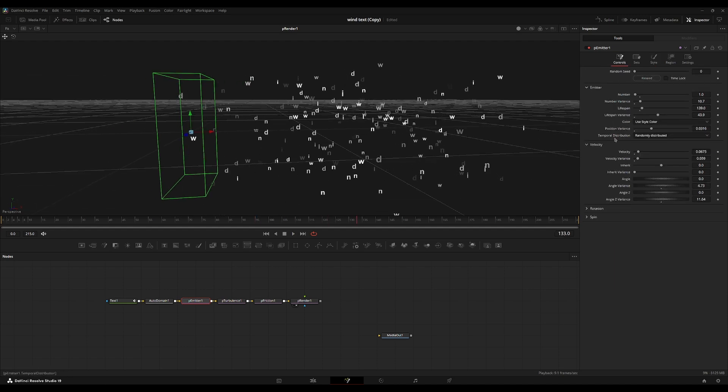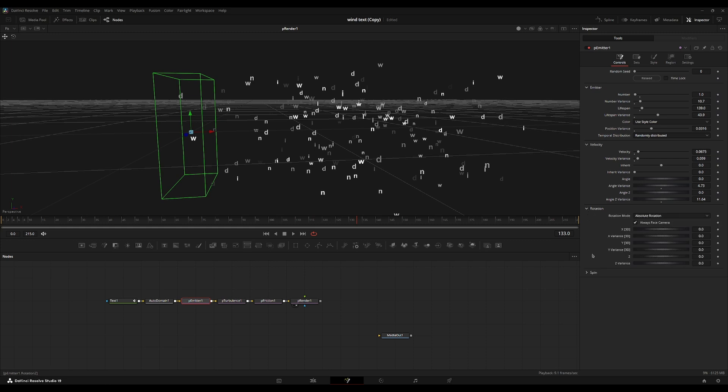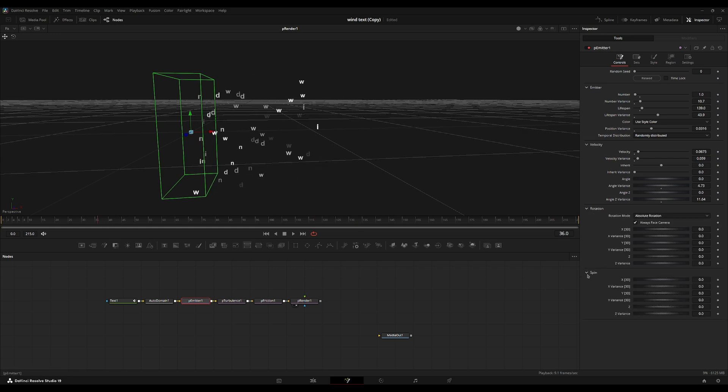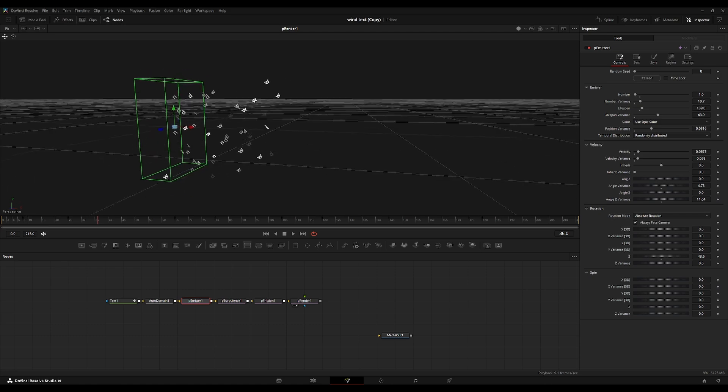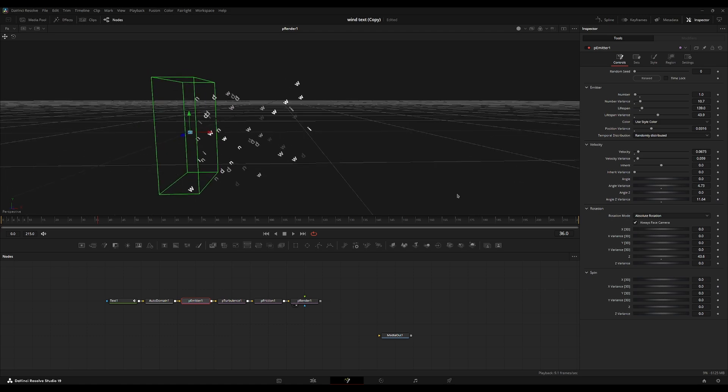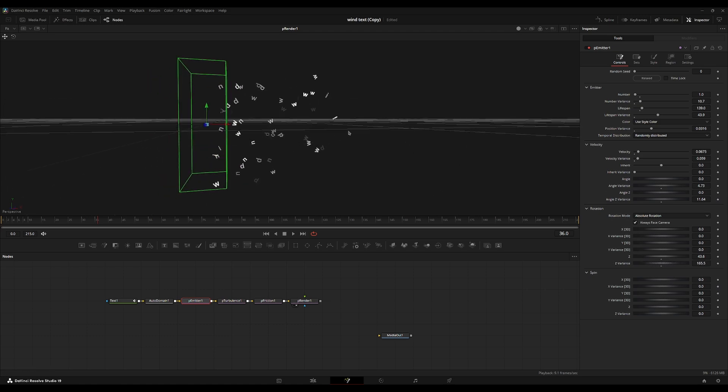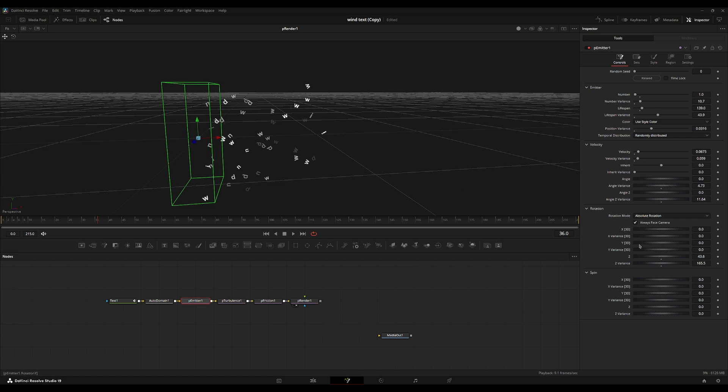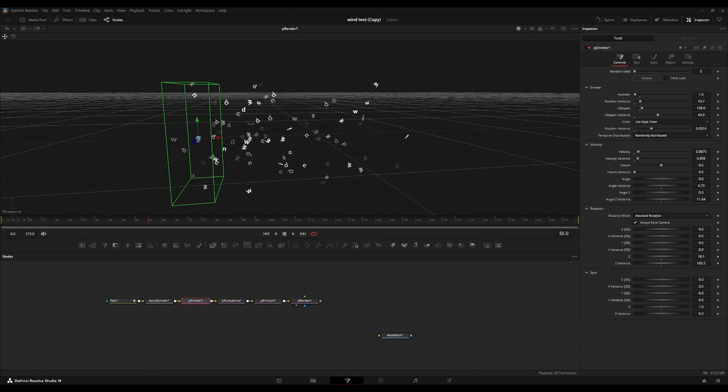We're also going to go back to the controls over here. I'm going to start messing around with the rotation and spin value. So the Z rotation is what we're going to be messing around with here. So we're just going to turn up the Z rotation and turn up the variance. So each one is rotated a little bit differently.